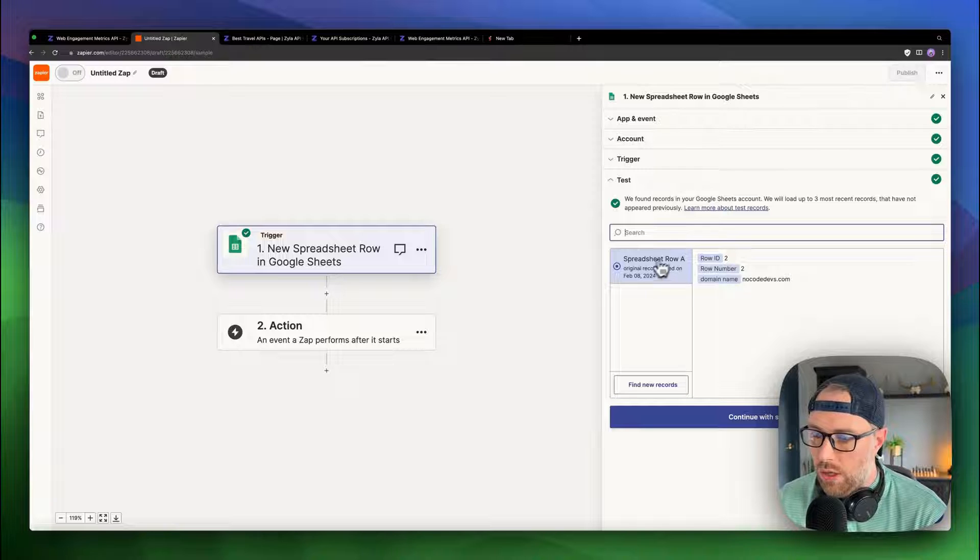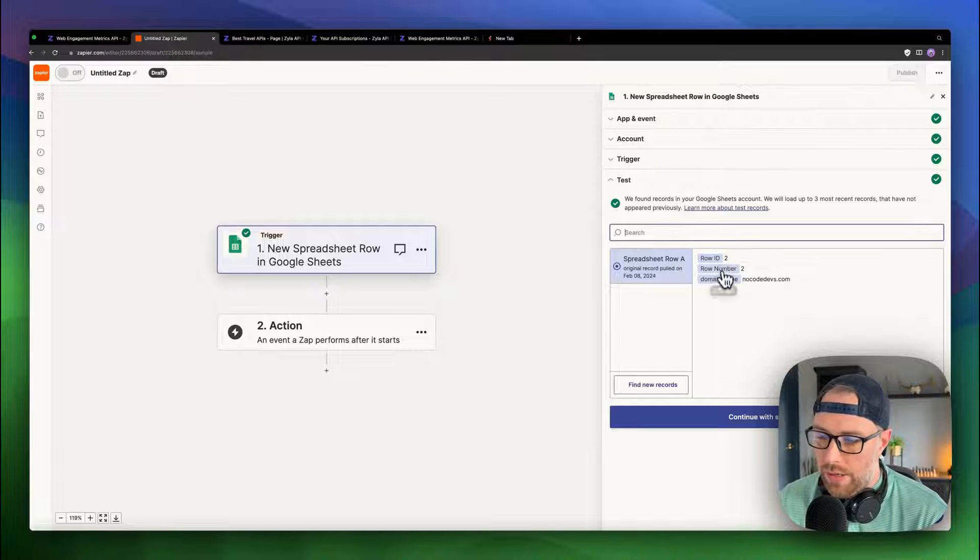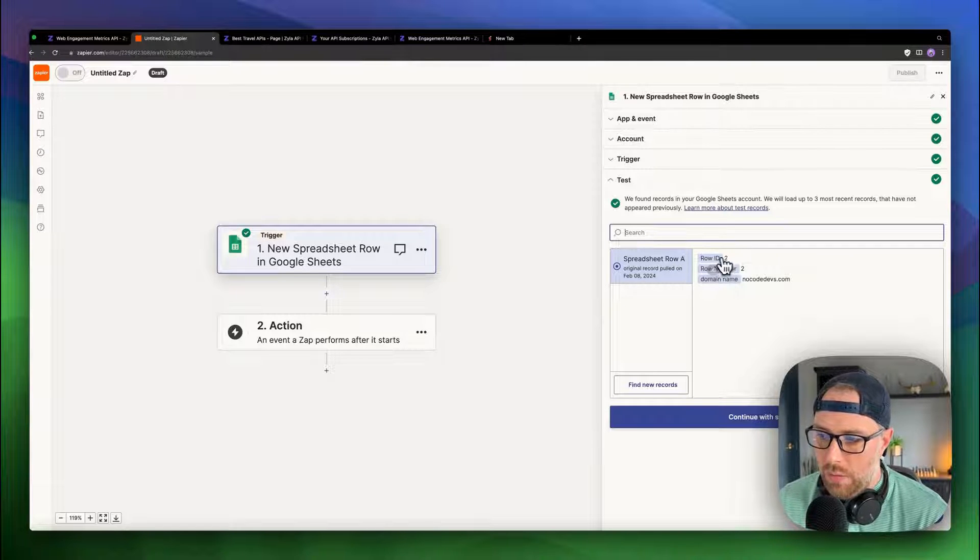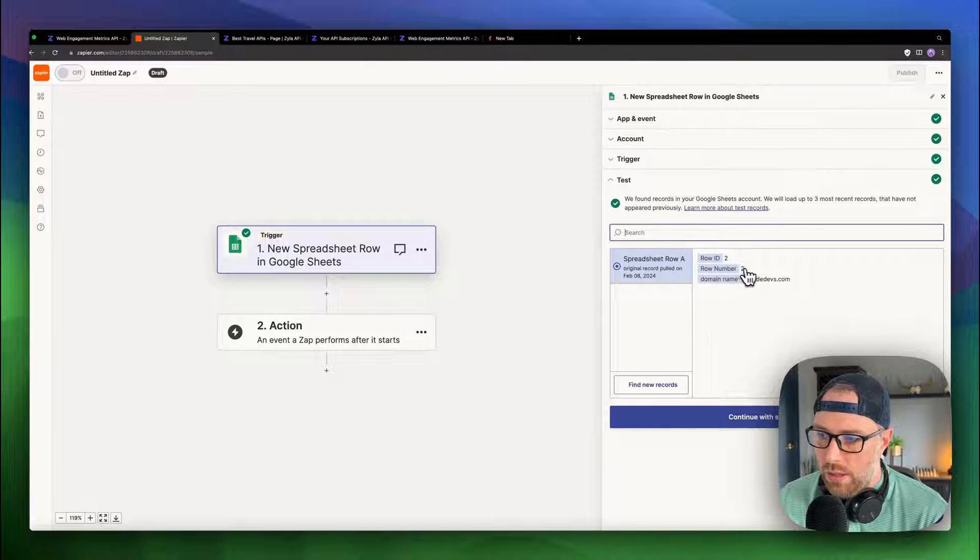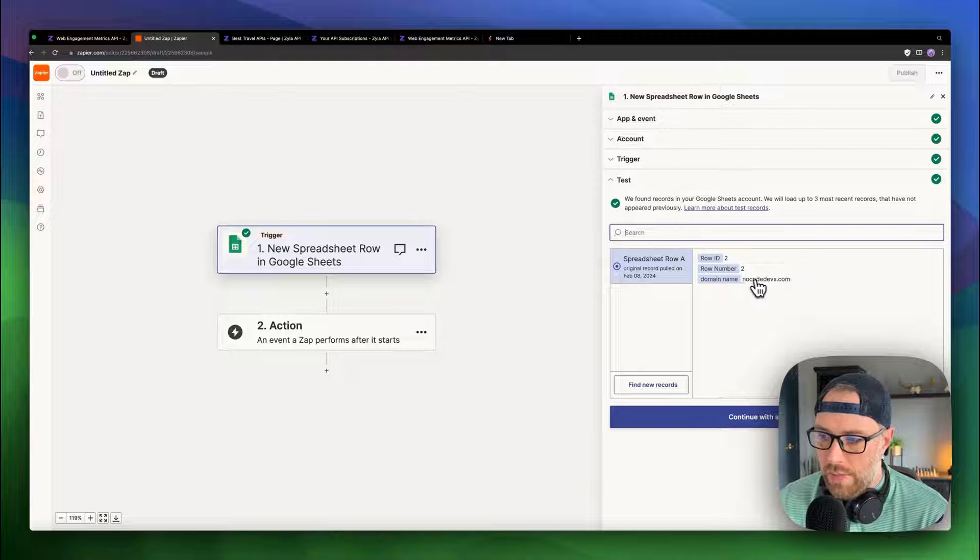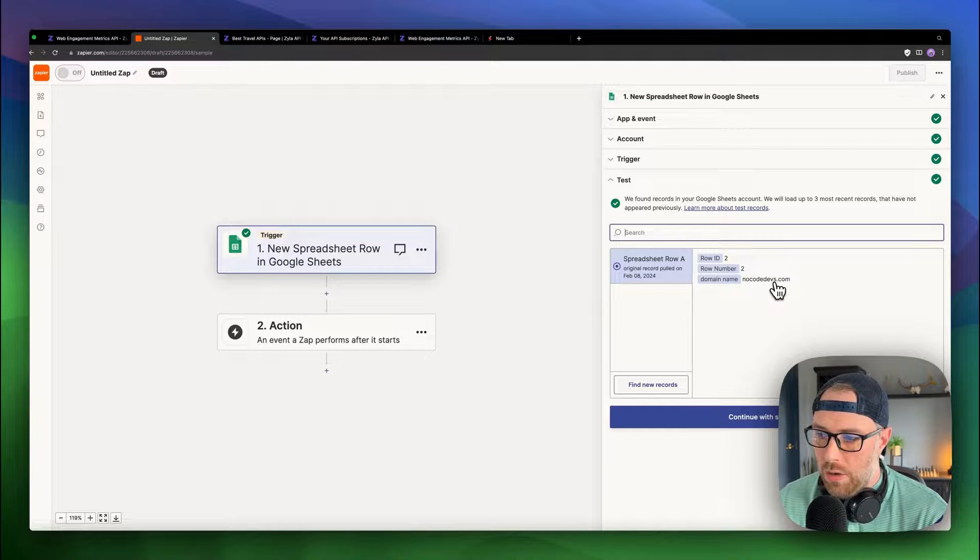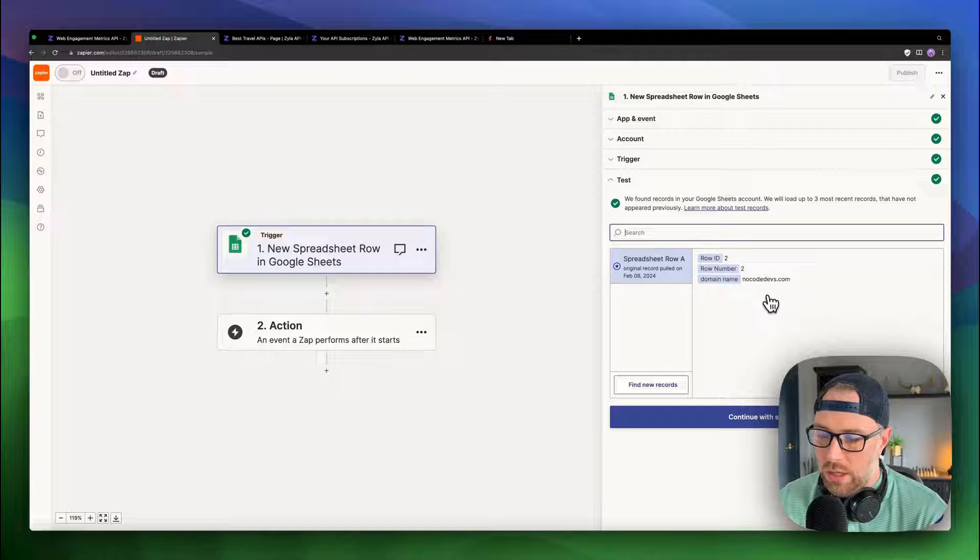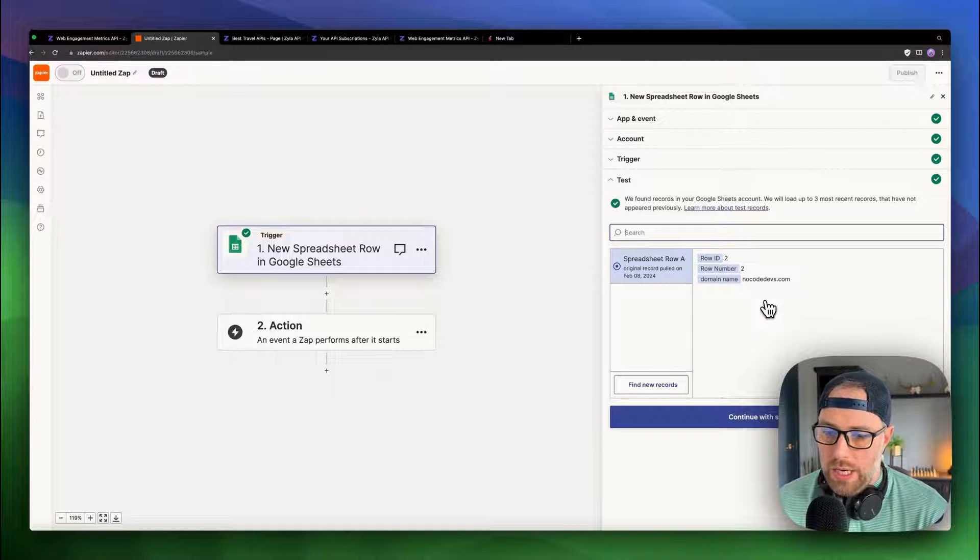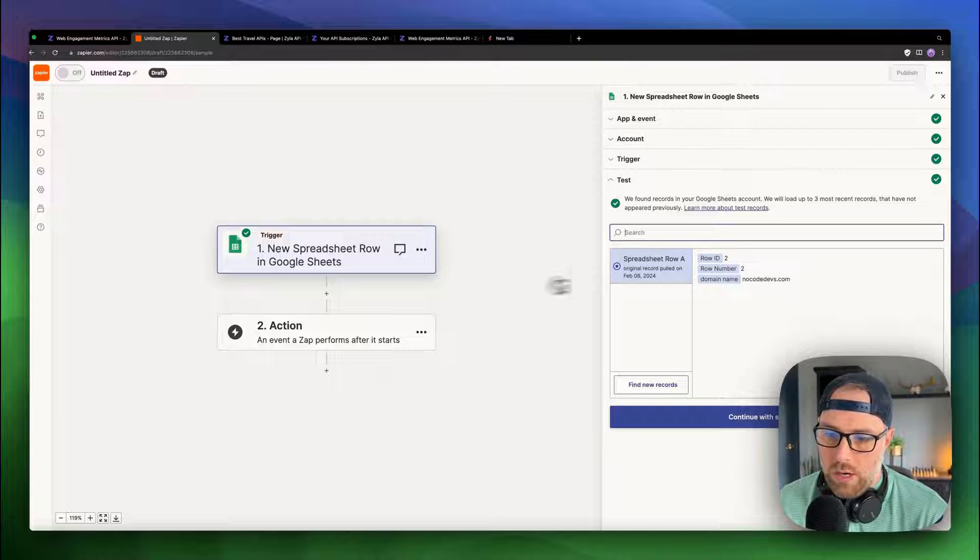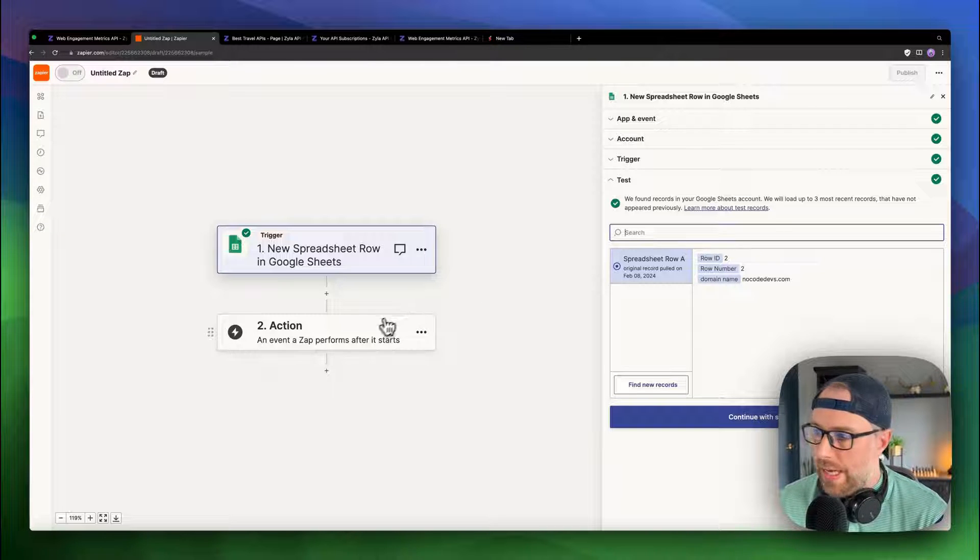And this should come back with the new row in our spreadsheet. And it did. So we got a limited amount of data here. We got the row ID number two, the row number two, and the domain name, NoCodeDevs.com. Perfect. That's all that we need. We can move on to the next step.